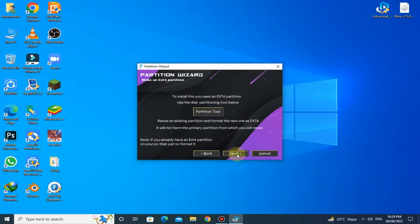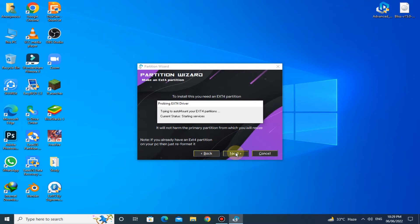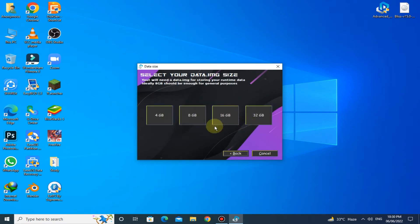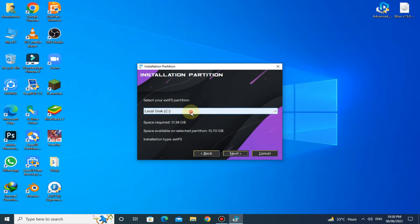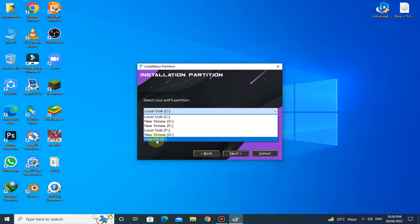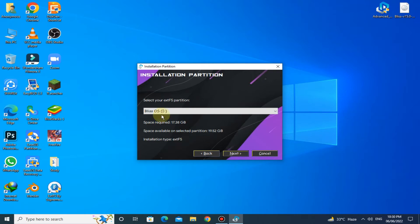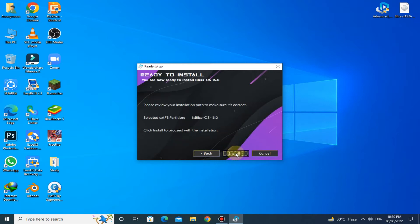Click on Next, click on Next, then click on Install to proceed with the installation.